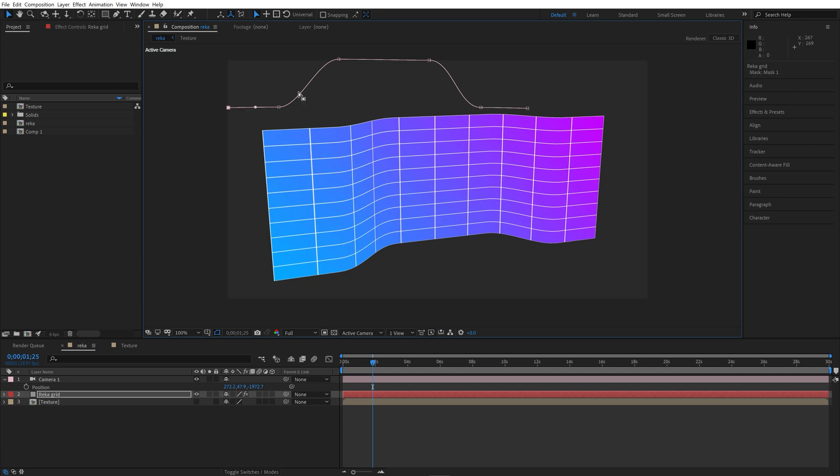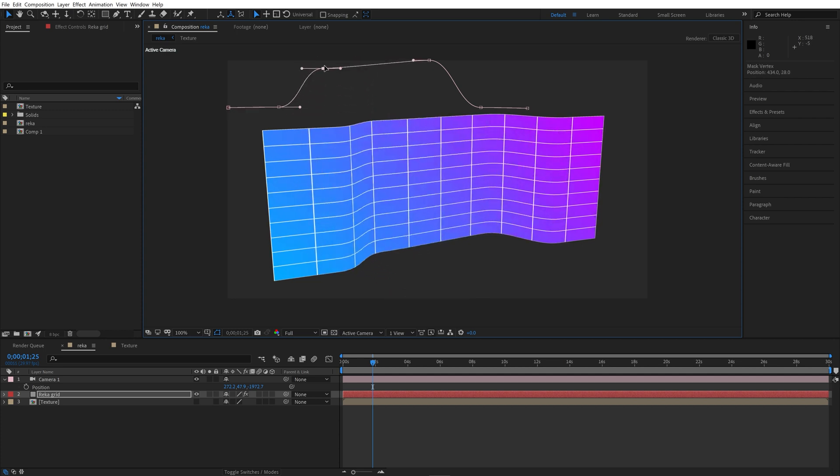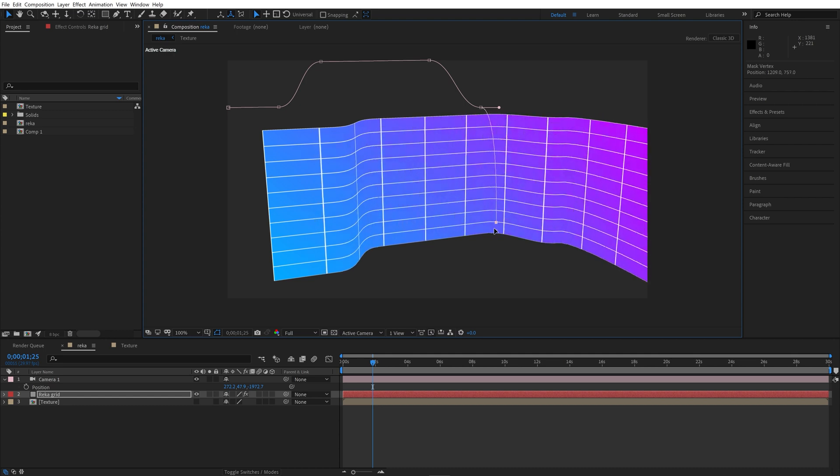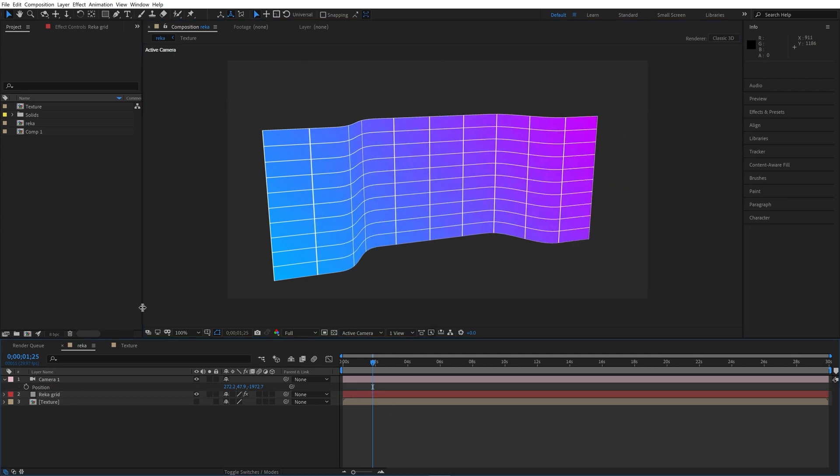We have mask, it can be any form. Surface will repeat this form. So let's begin.